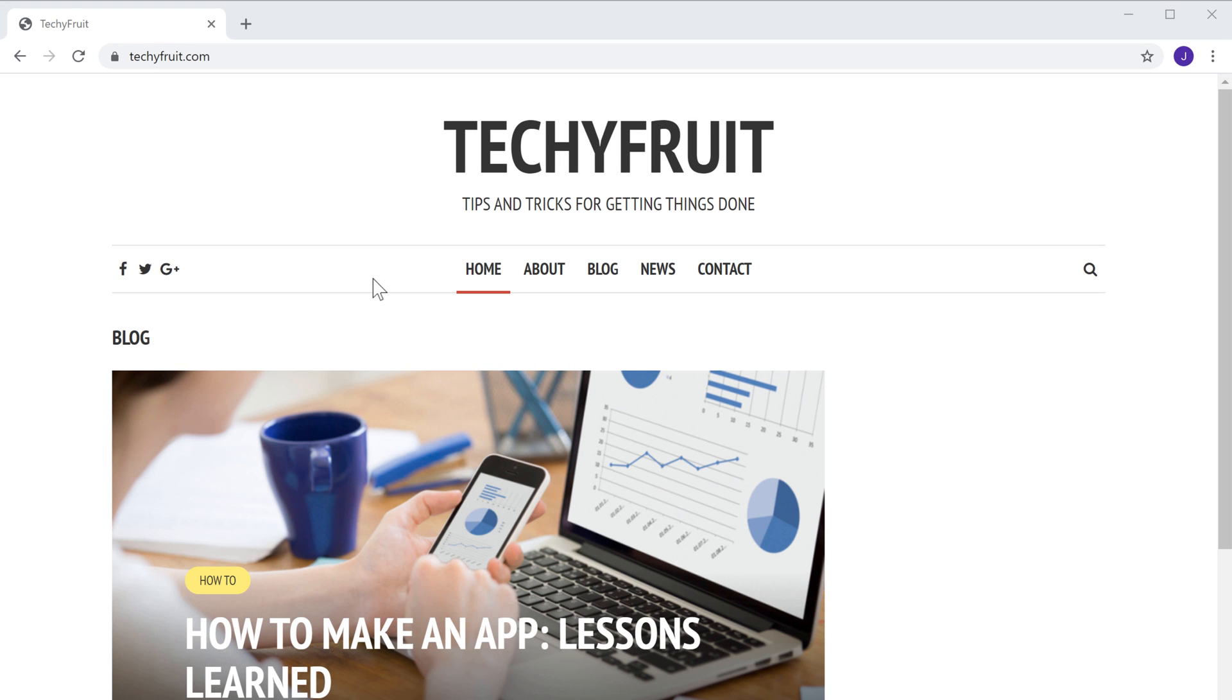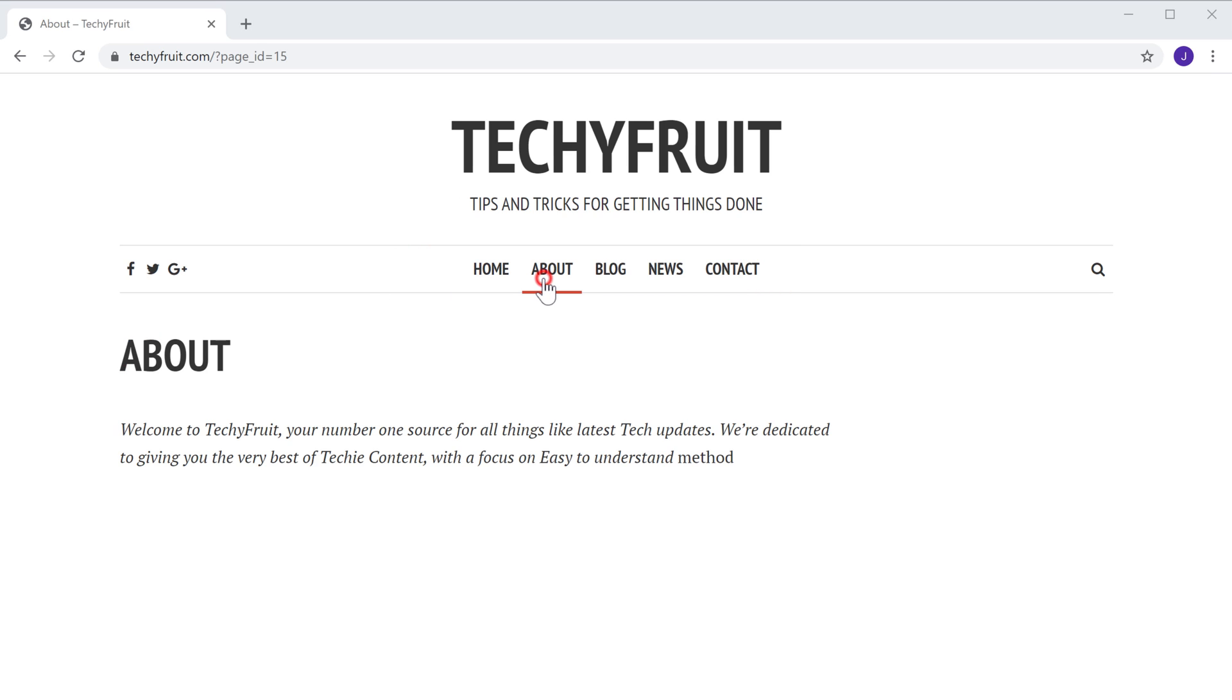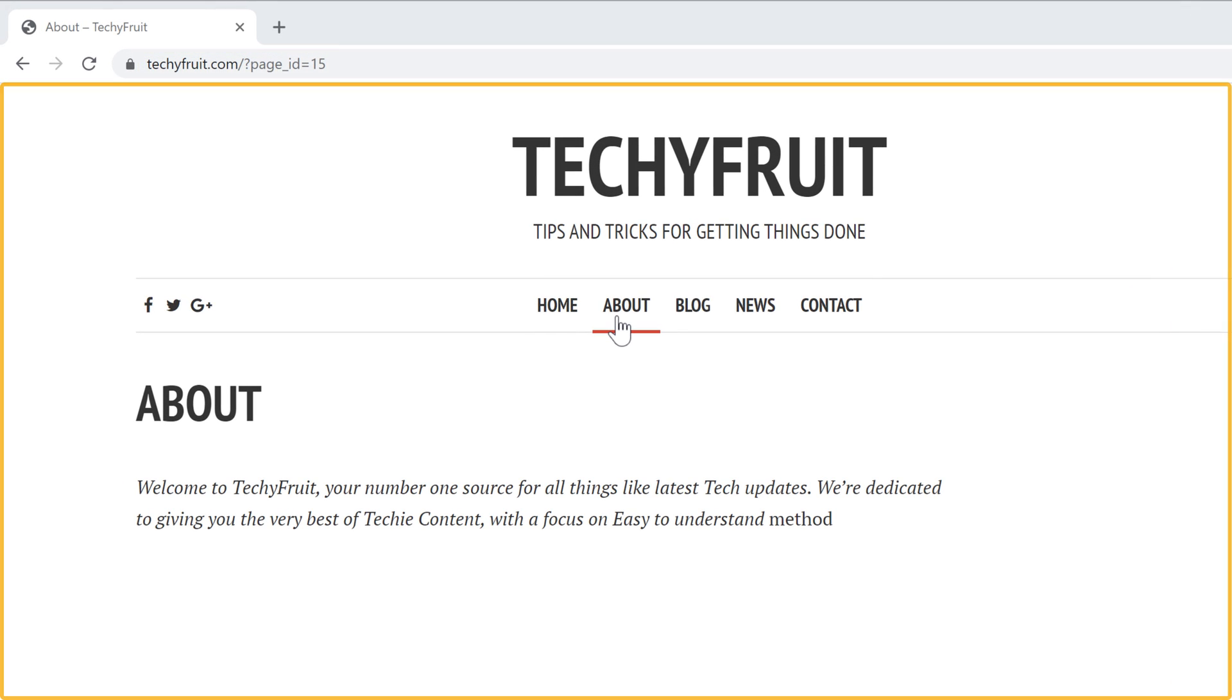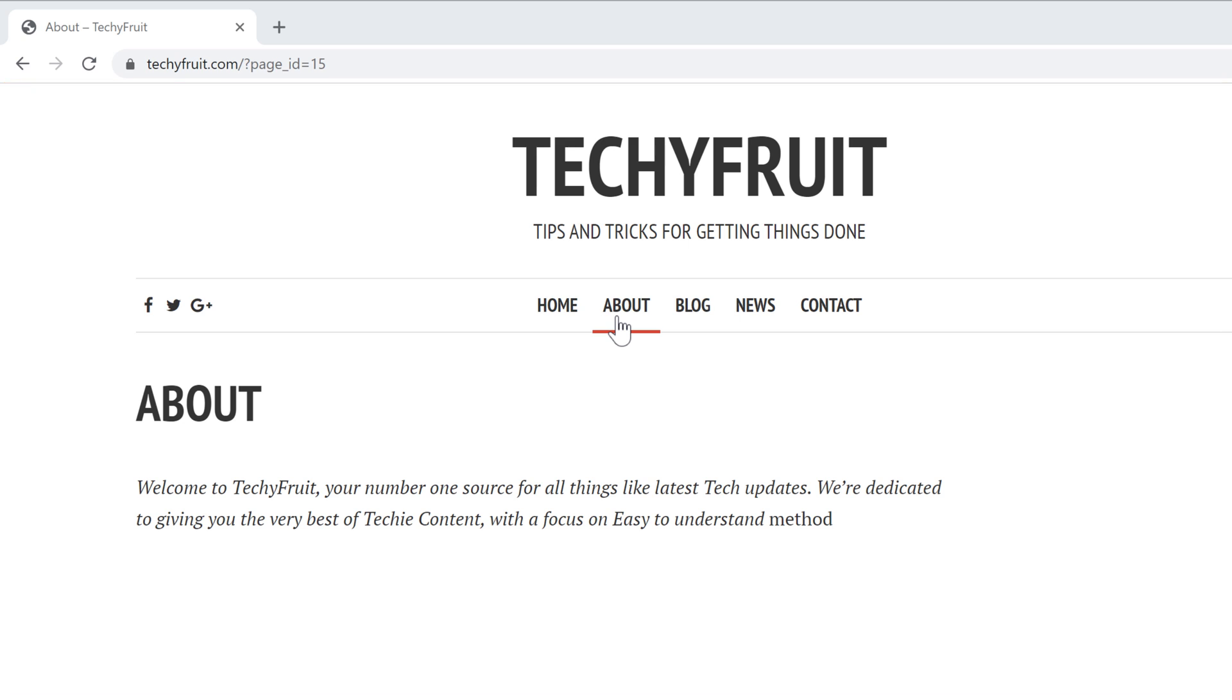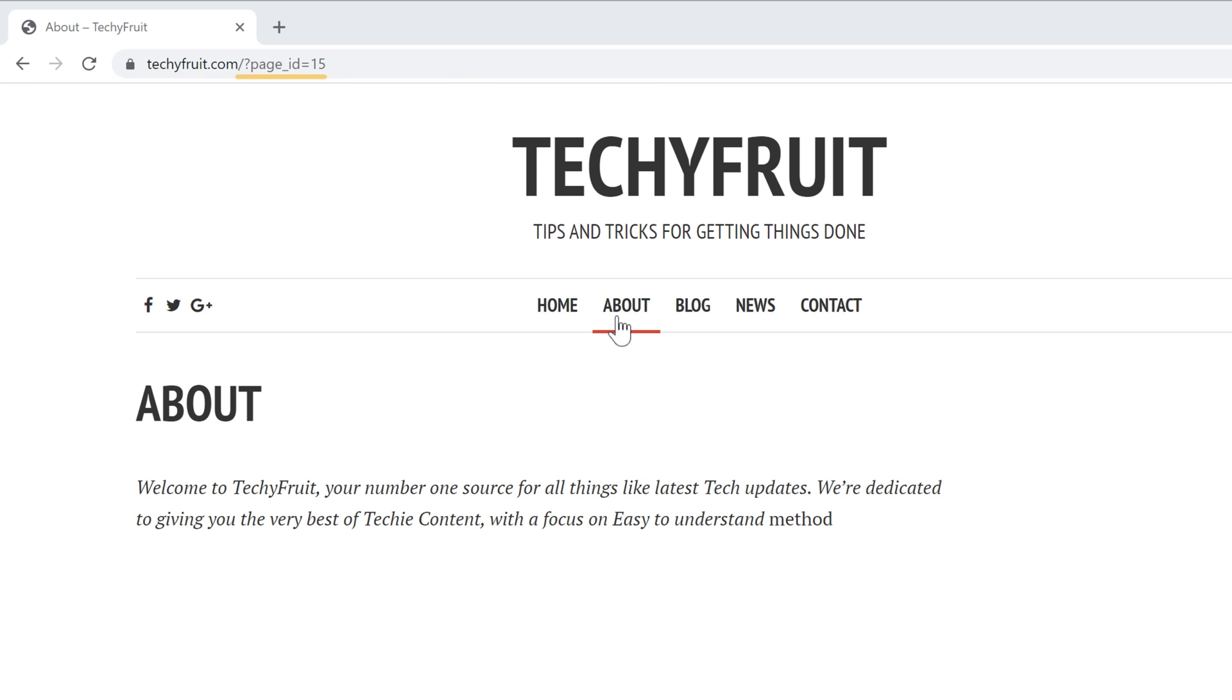Let's say you have a website like this. Now, if we go to any page on our site, you can see that we have a URL for this page. This URL is called the permalink. So like this, every page on your site will have a permalink.